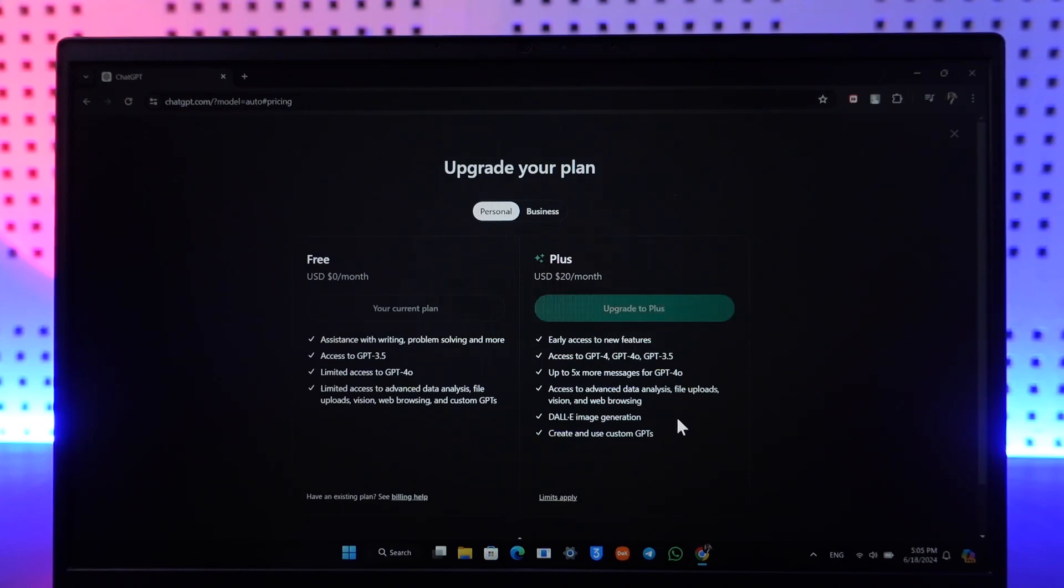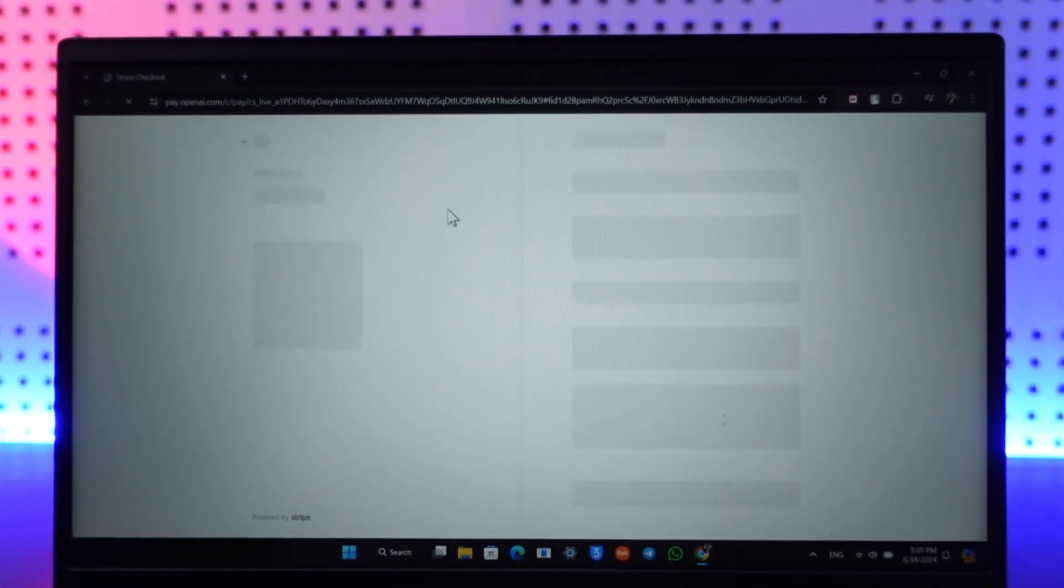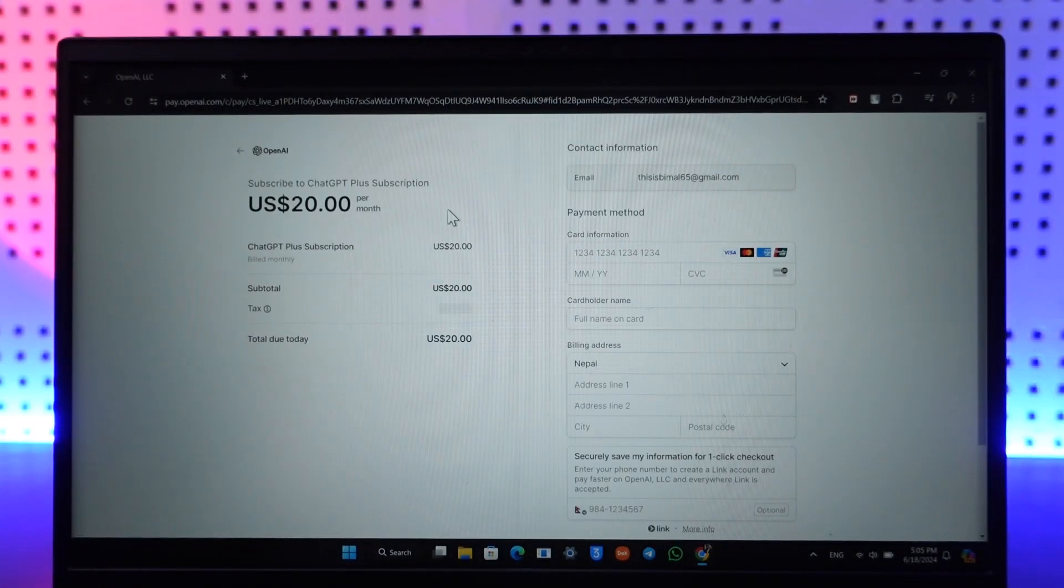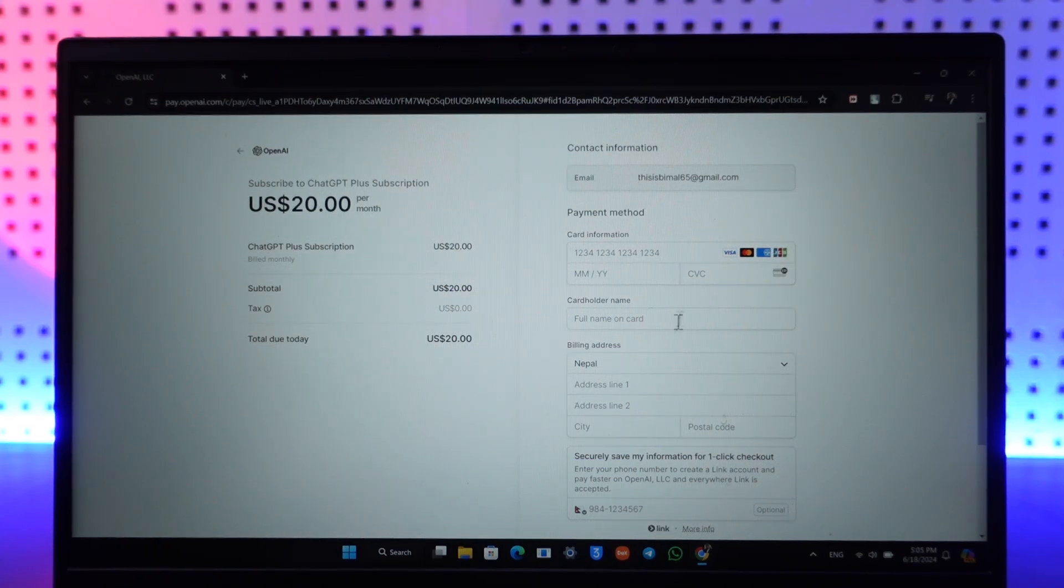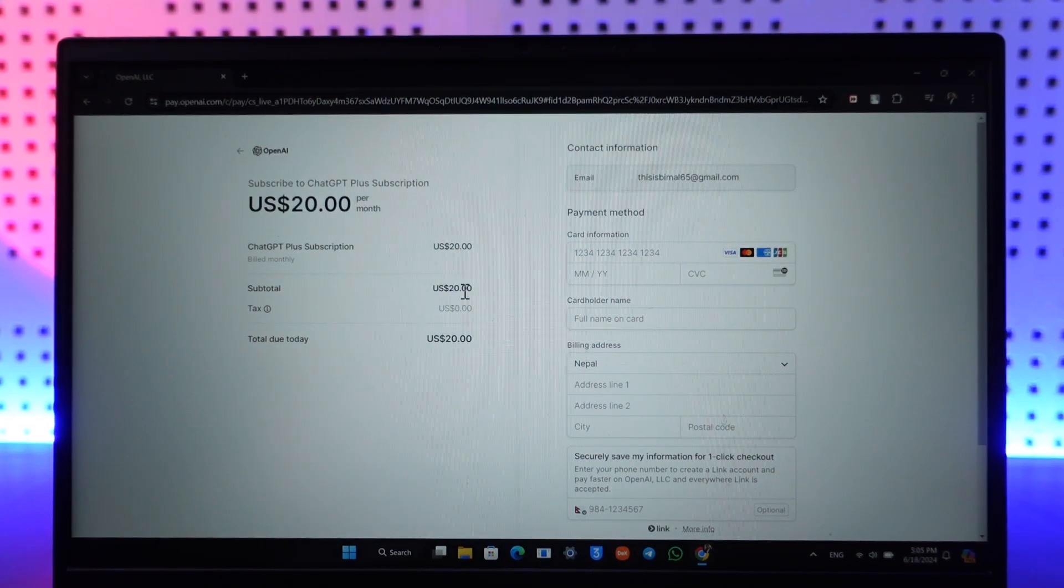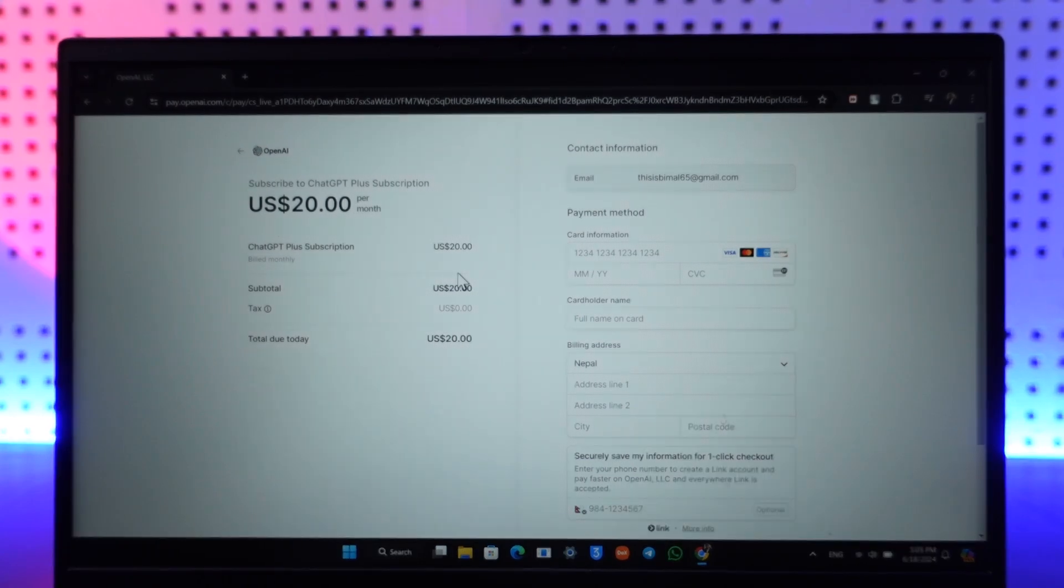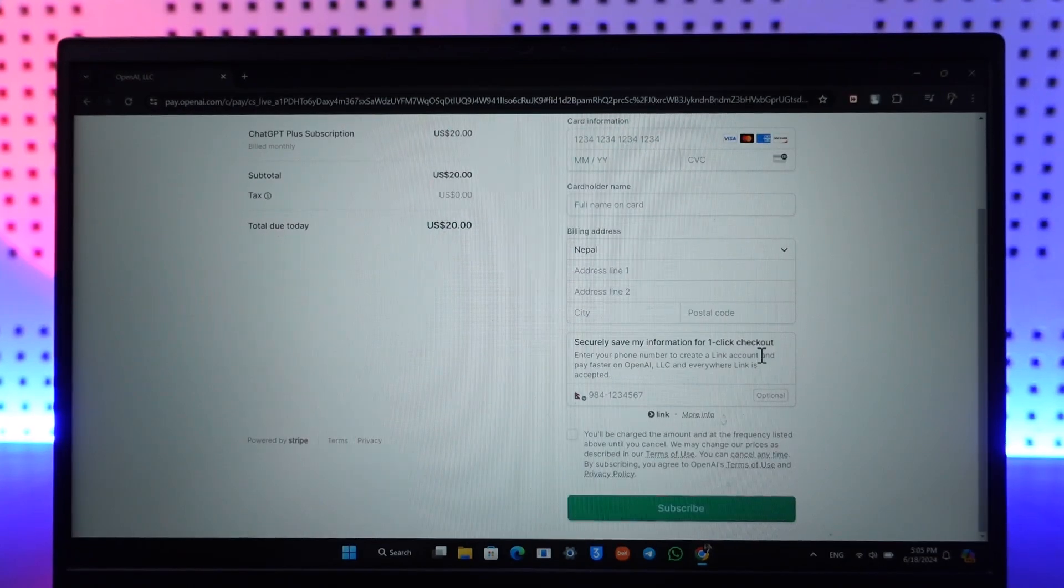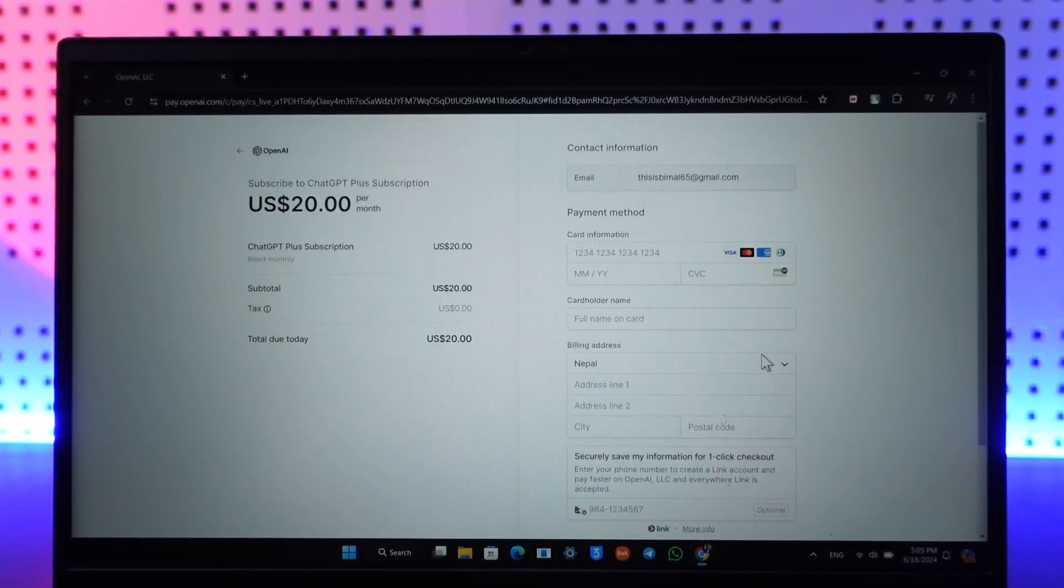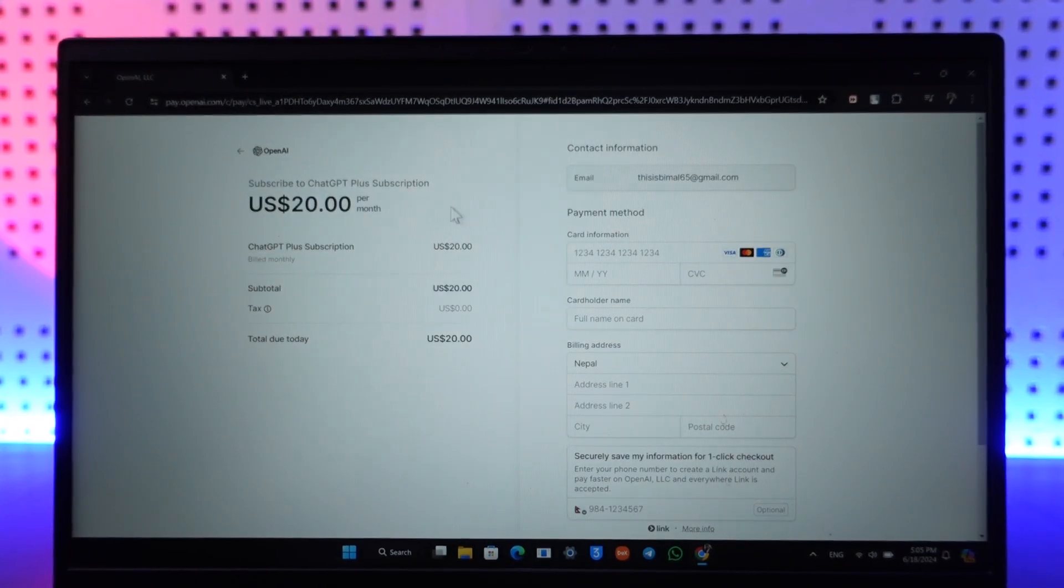After this you just have to fill in your payment information, and once your payment information is done and verified like your card info and so on, you'll be billed $20 a month. After that you will be able to go ahead and get the ChatGPT subscription.